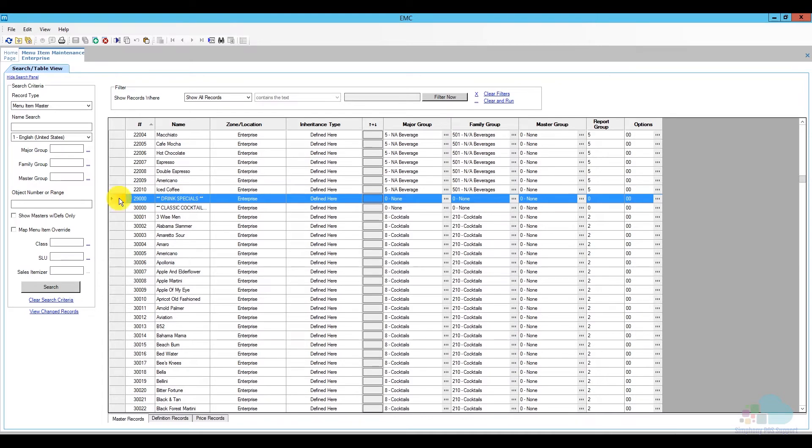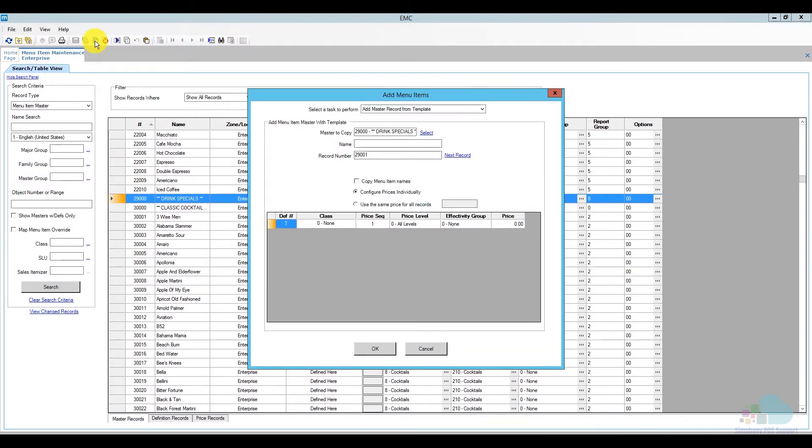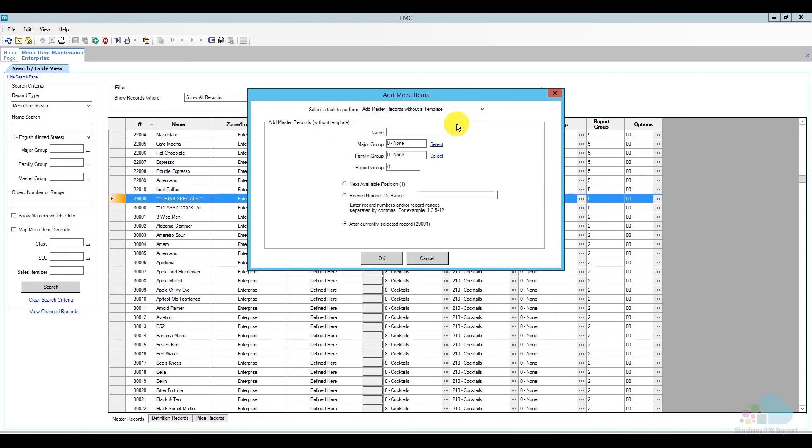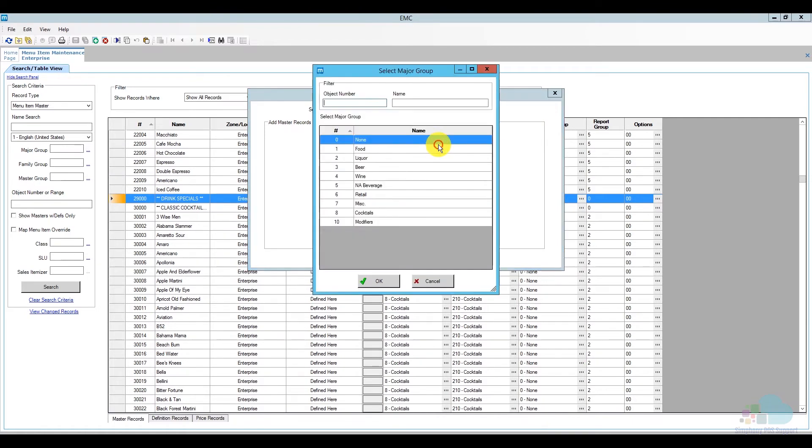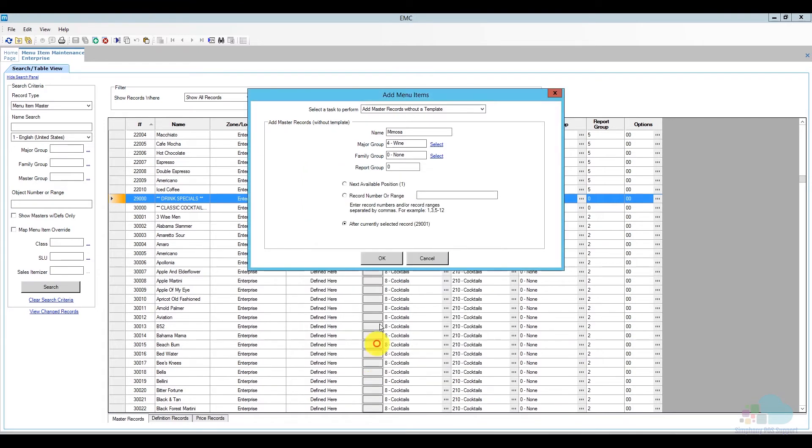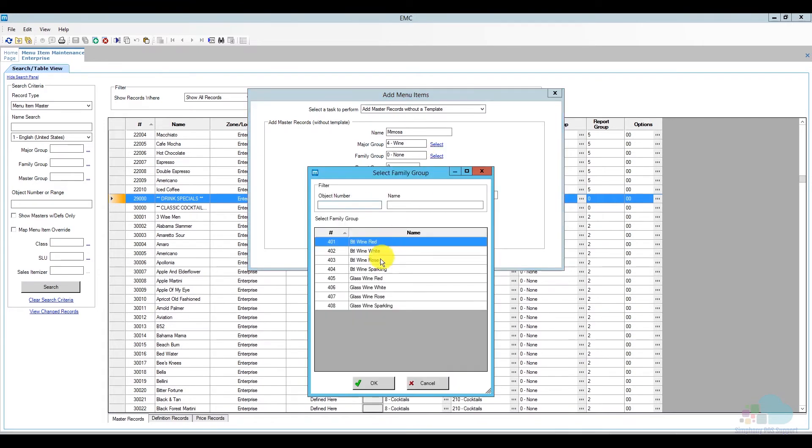For my first drink special, I'm going to add a five dollar mimosa. So what I'm going to do is click the insert key. From the task to perform, I'm going to say add menu item without a template since we're adding everything from scratch, and I'm going to add the name here. Next I'm going to select the major group, and this being a champagne based cocktail, I'm just going to select wines.